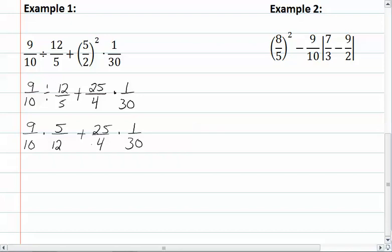Now we have multiplication, addition, and multiplication. We do our multiplication before addition, so we look for common factors before we multiply. Nine and twelve have a common factor of three, leaving us with three and four. Ten and five have a common factor of five, leaving us with two and one. On our second group, twenty-five and thirty have a common factor of five, leaving us with five and six.